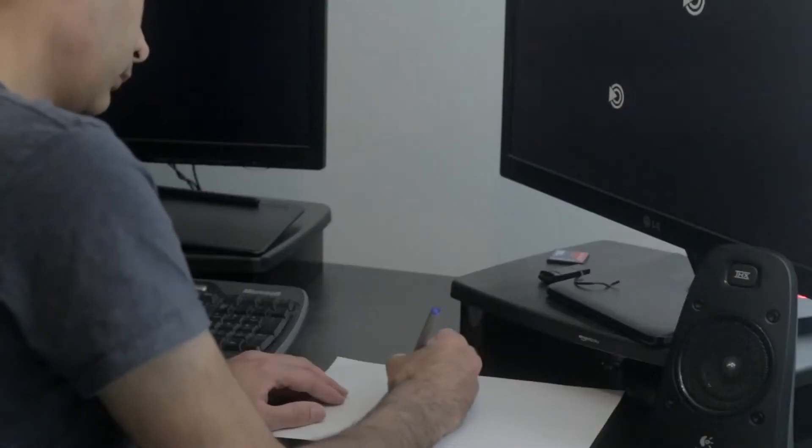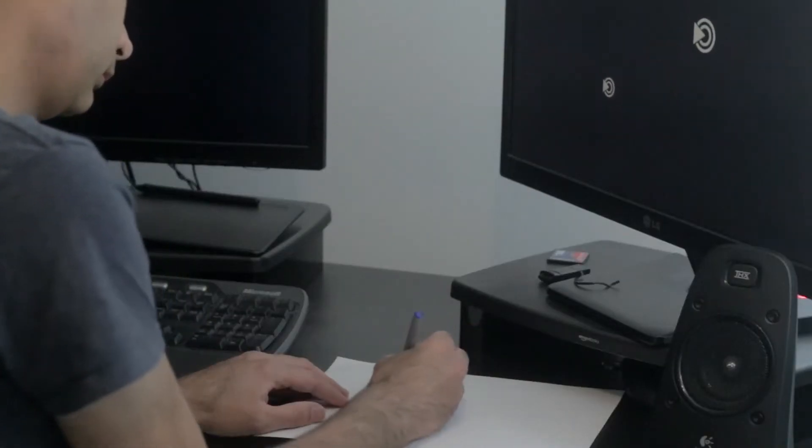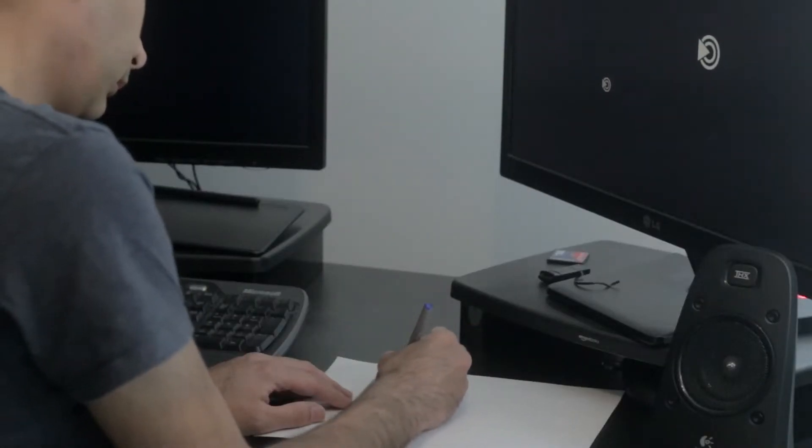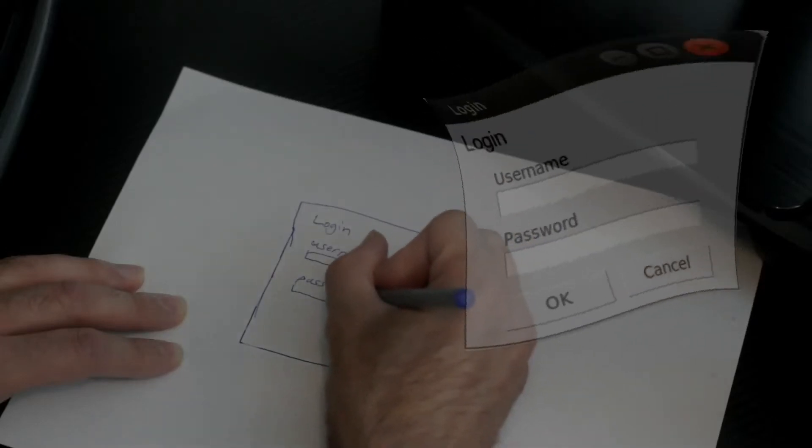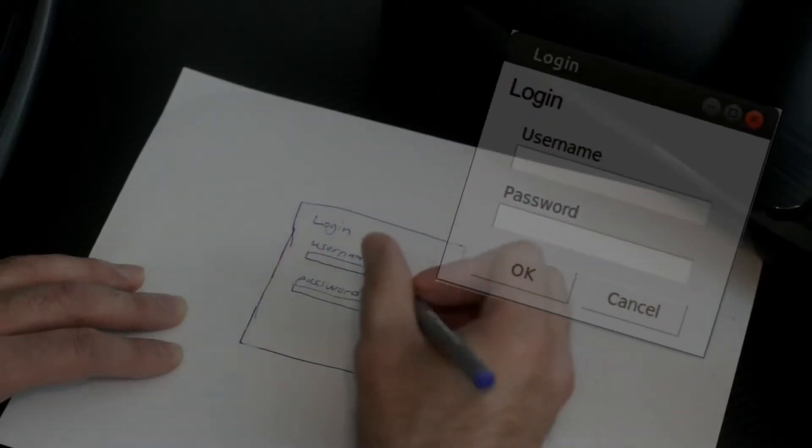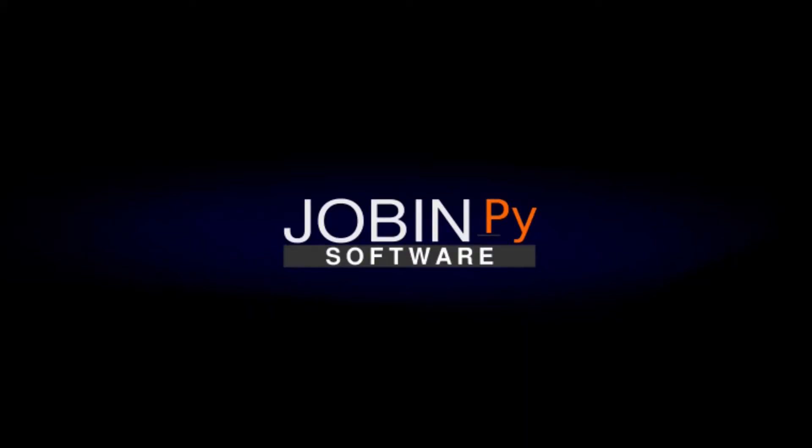Hi, my name is Jobin and I'm an open source developer. My channel is called JobinPy and it's all about Python and Linux. Welcome to JobinPy.